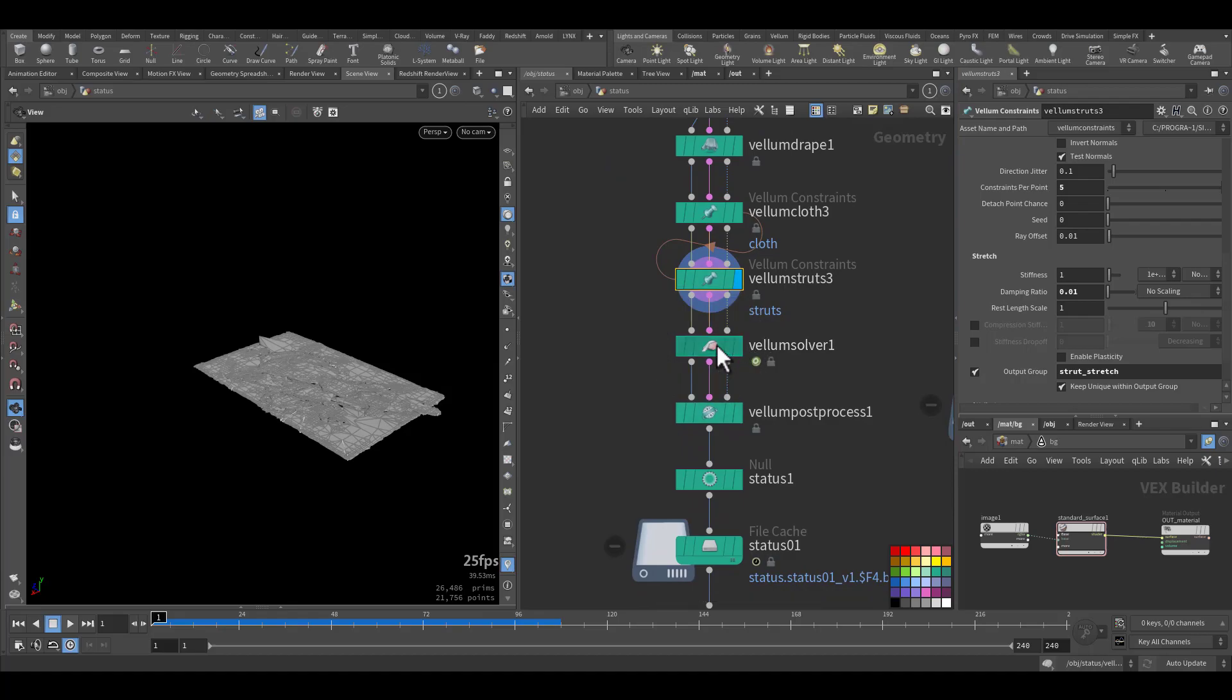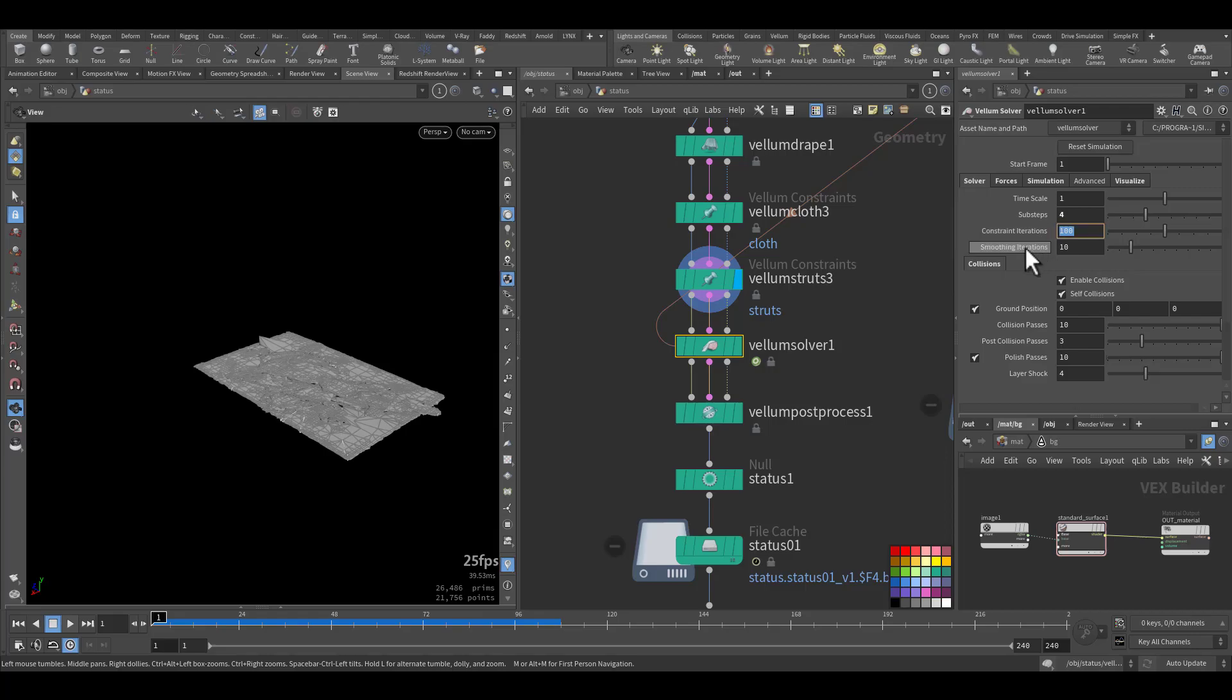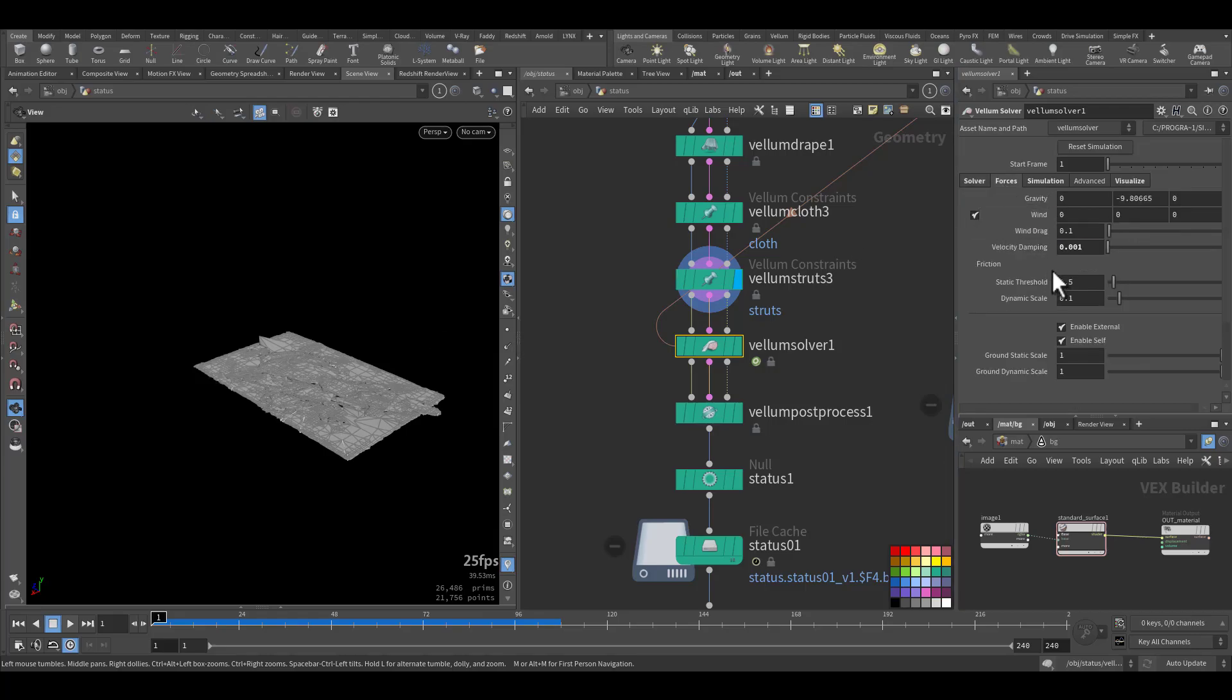Now in the solver, I have a ground, self-collision, four substeps to have accurate representation with 100 constraints.